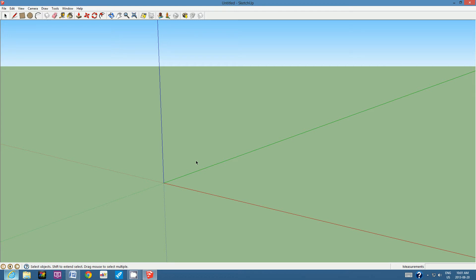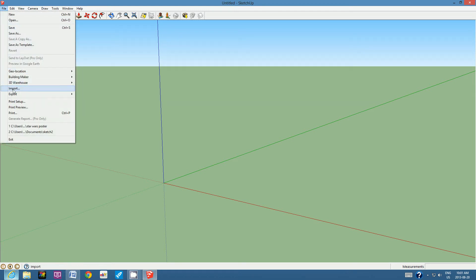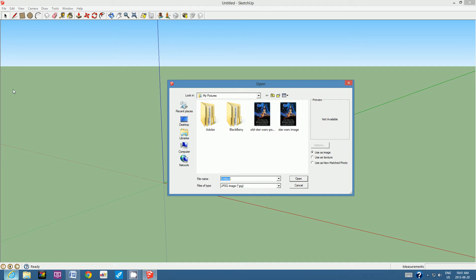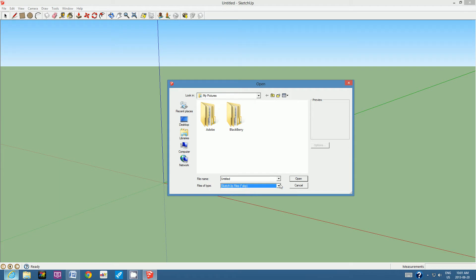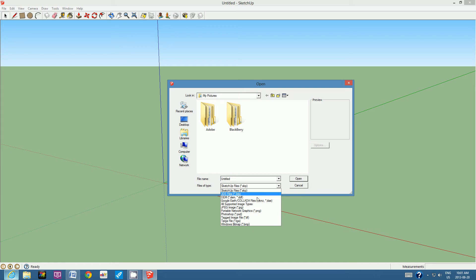Let's get that image. Go to File and go down to Import — not Open, but Import. We need to look for a JPEG image. Your computer is probably set to look for SketchUp files, so click next to 'Files of Type,' click the down arrow, and go down to 'JPEG Image.'